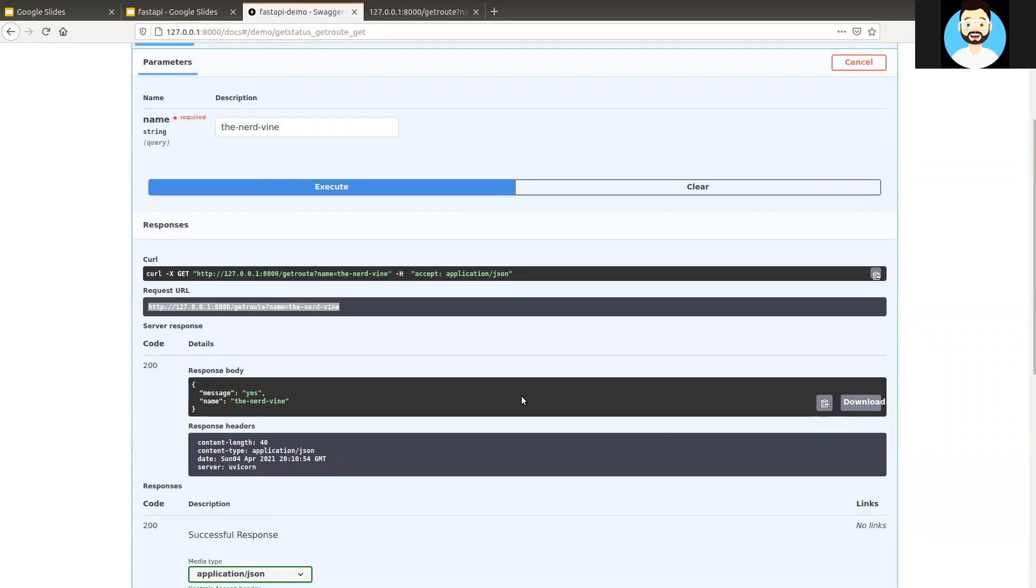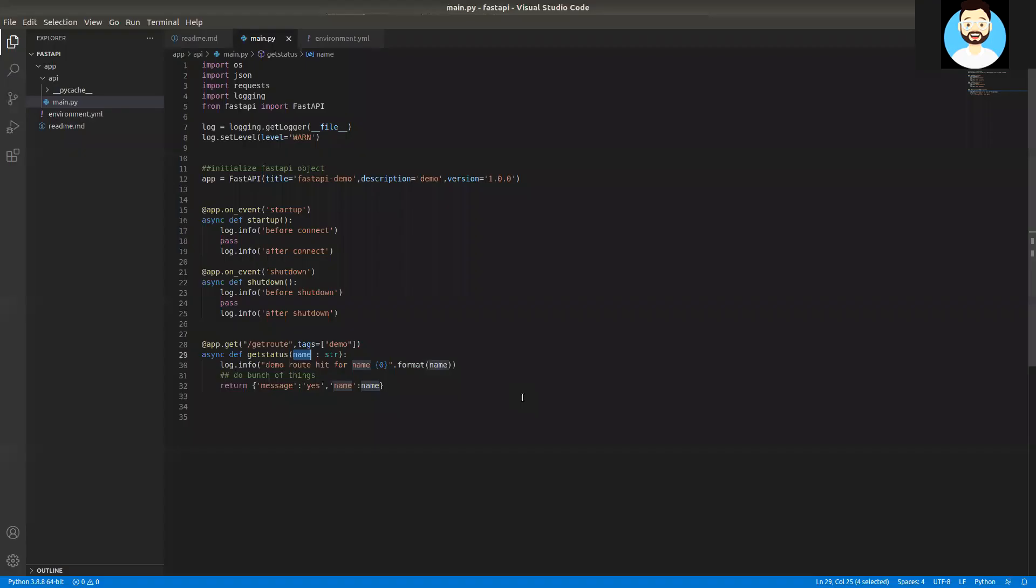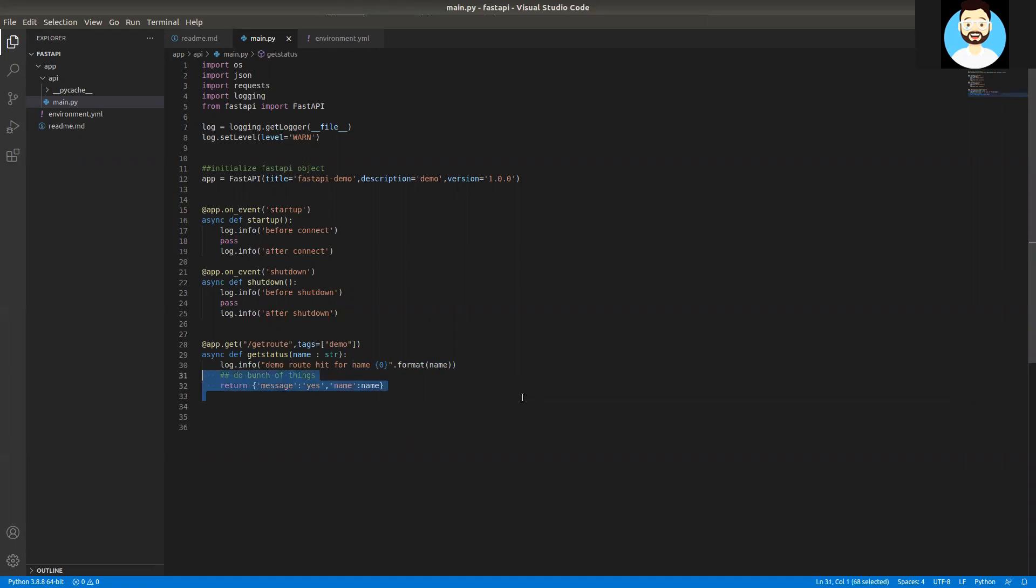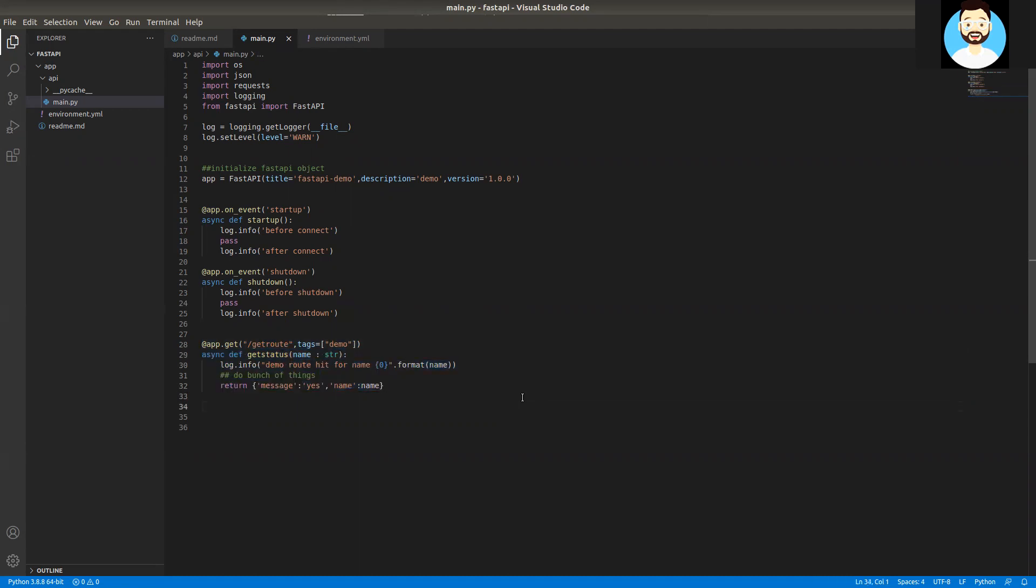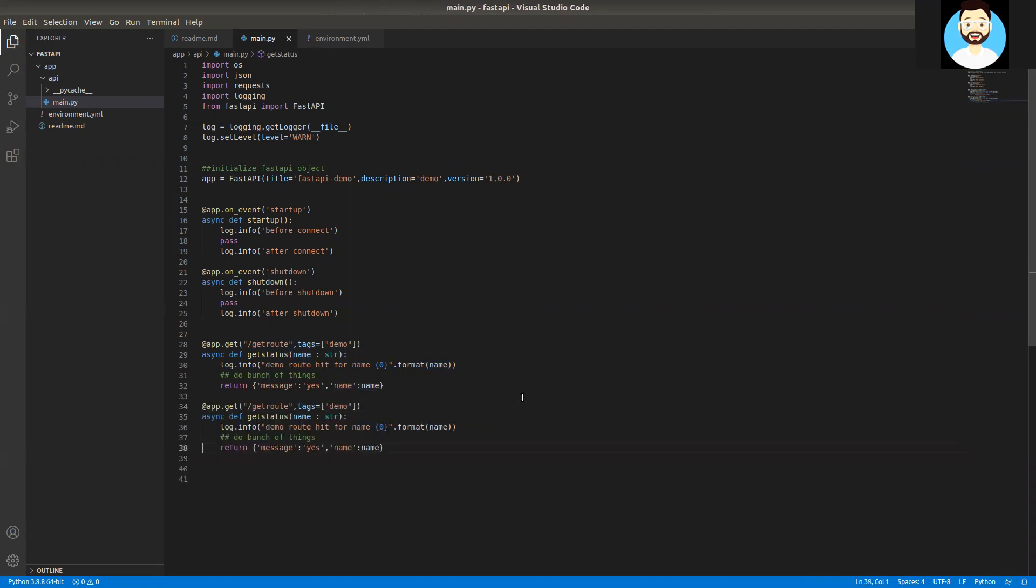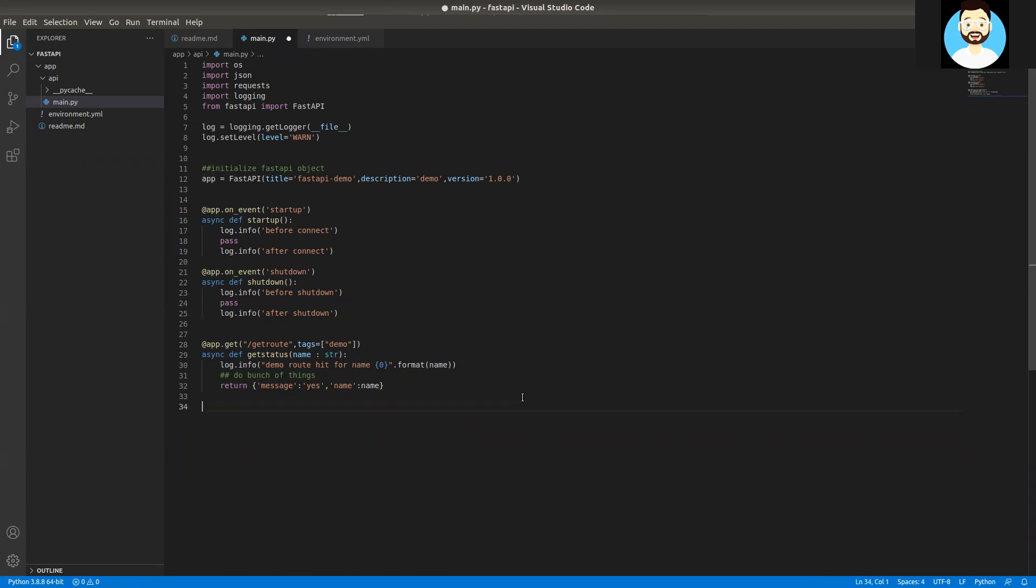This was GET request. We'll be going into much more details of GET request in future videos. We'll be using it a lot. Now, let's go ahead and create the POST route for our API. We'll just copy the entire thing and replace whatever is required.